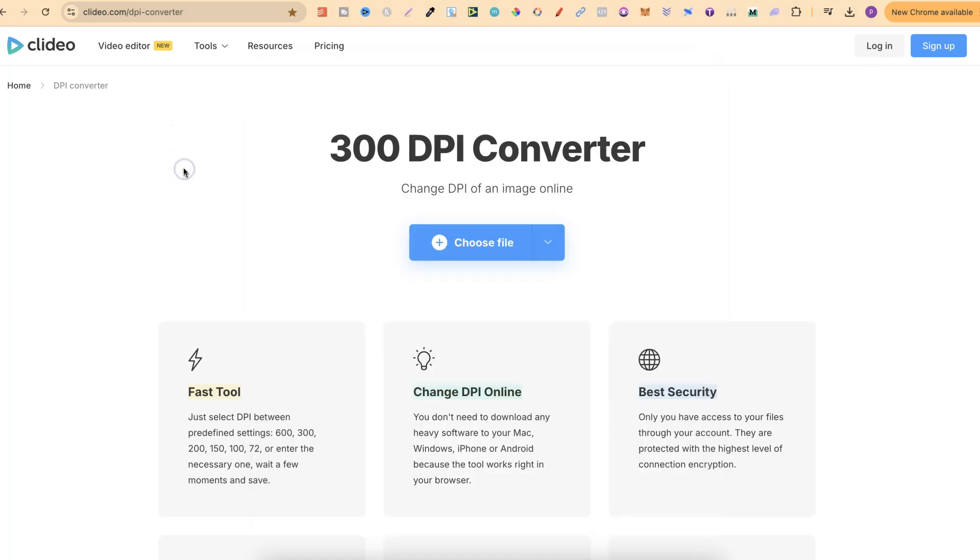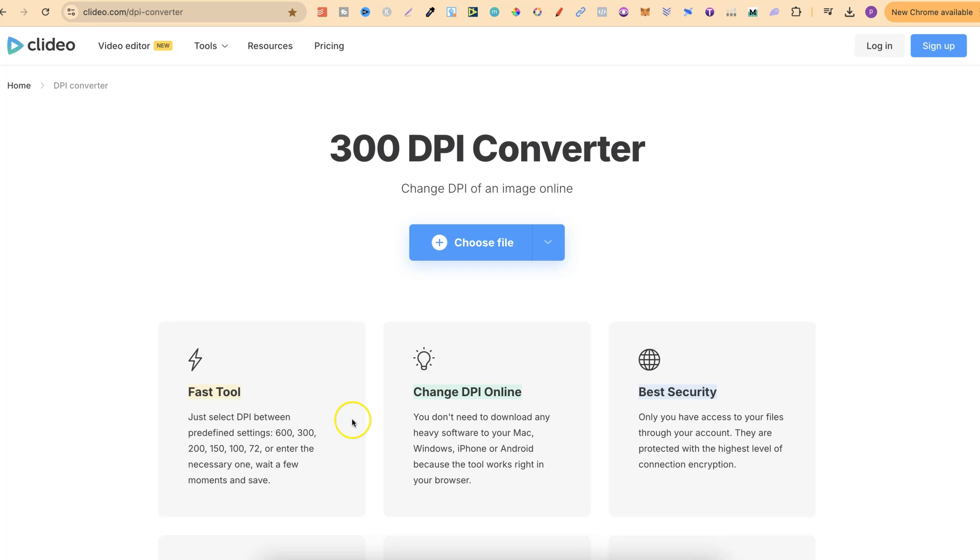Now the free way to do this is by using this website just here which is clidio.com/DPI-converter. Now what I'll do is also link this down in the description so you can come through and check it out.